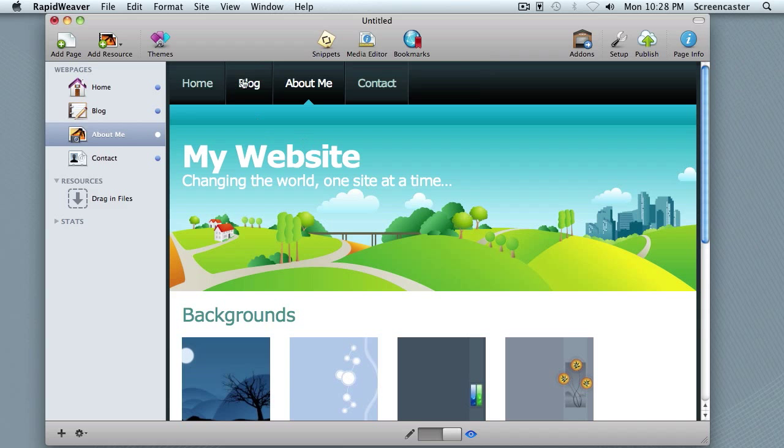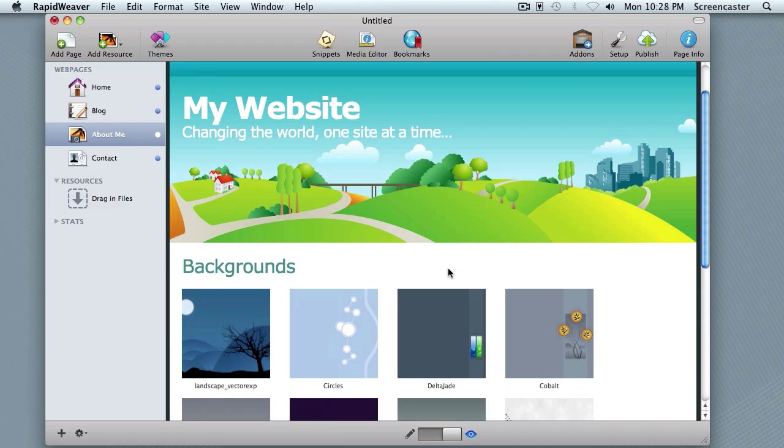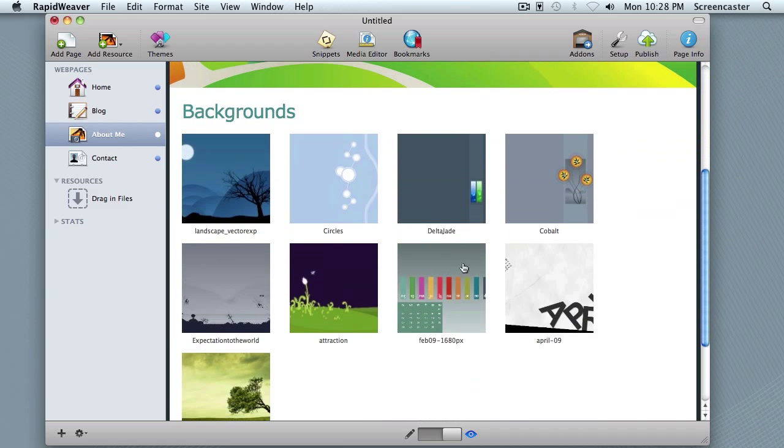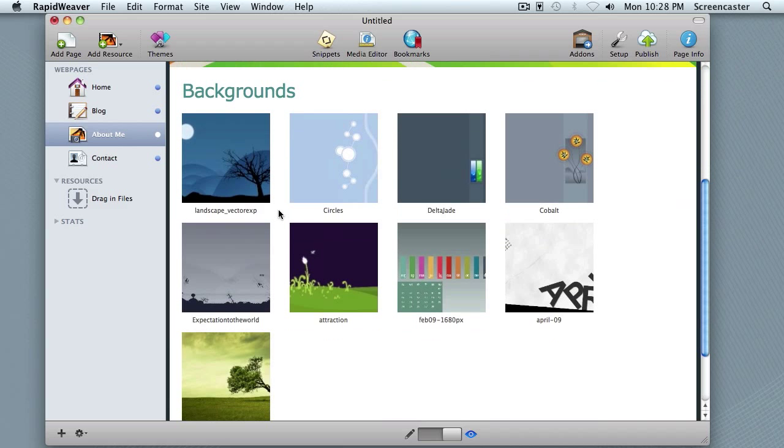We can see that our menu items are across the top, and those are all pulled from the types of pages that we've added here in the left side area. Then we have the header, and then we get down into the content area, and these are some images that I've pulled into the content using the photo album page.